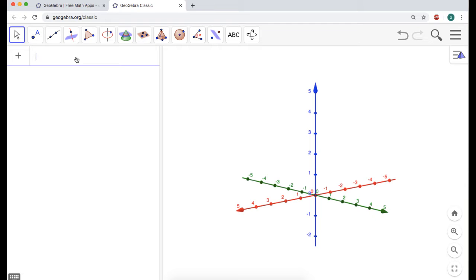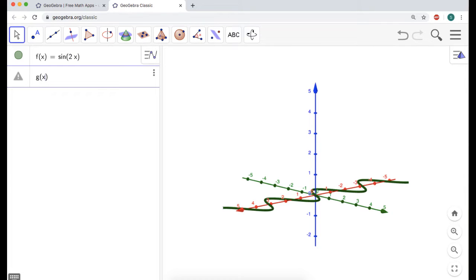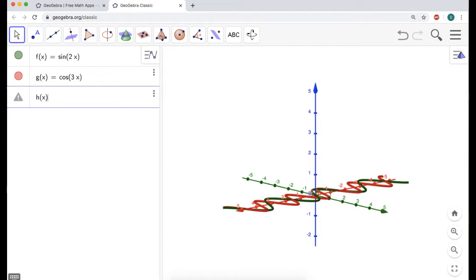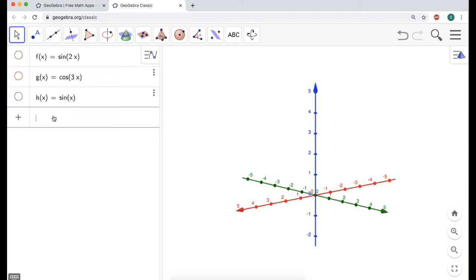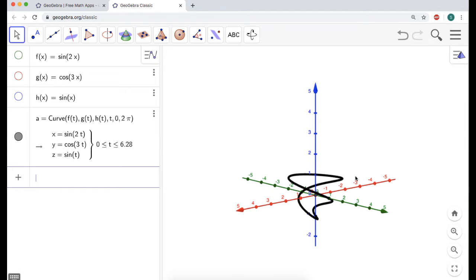We're going to need a curve, so I'm going to make three component functions as functions of x. So F of x is just sine of 2x. G of x is cosine of 3x. And H of x is going to be sine of x. I'm going to turn off their graphs and make a curve: F of t, G of t, H of t, with t going from 0 to 2π, because it'll give me the whole thing. And I get this nice closed curve.